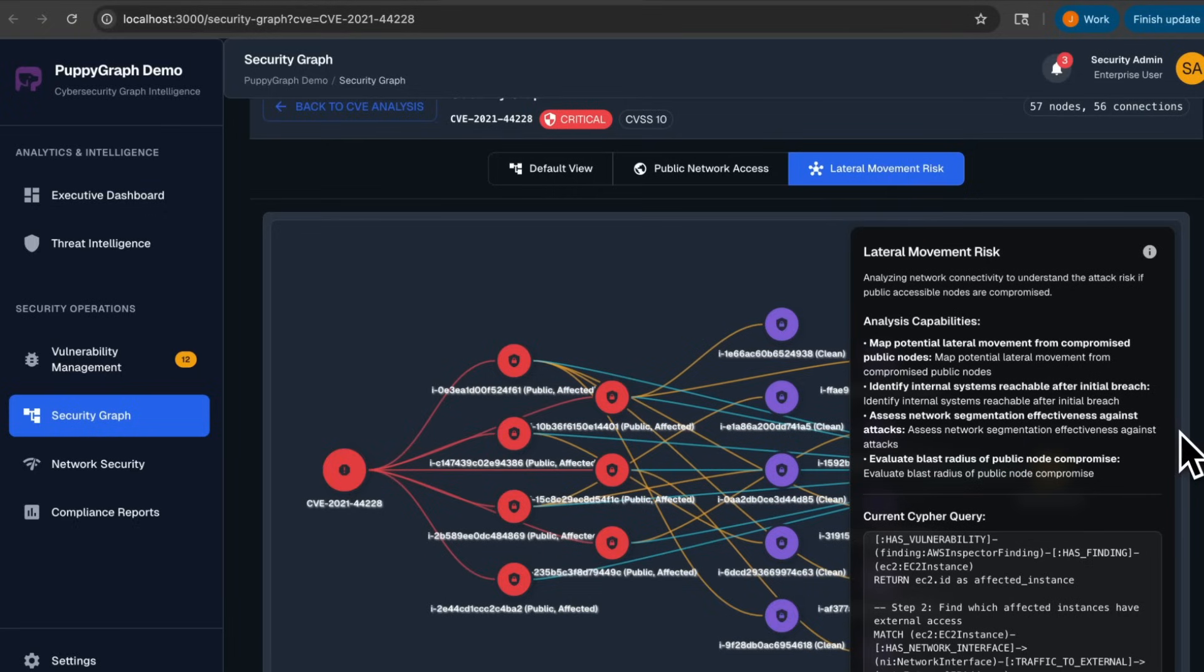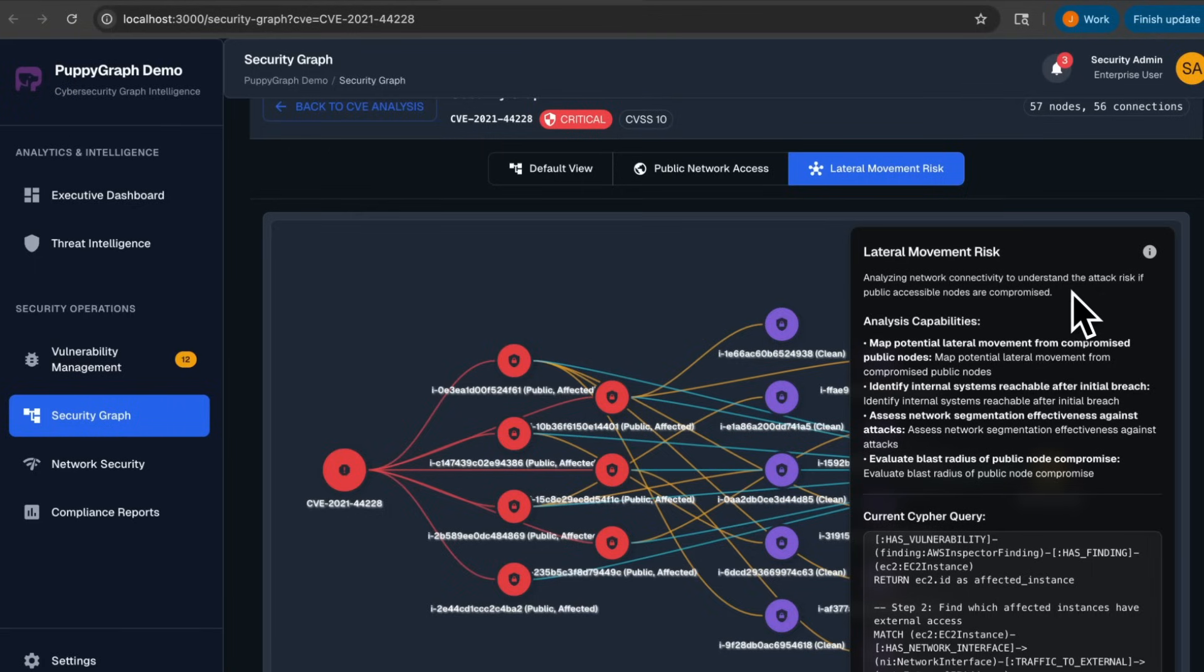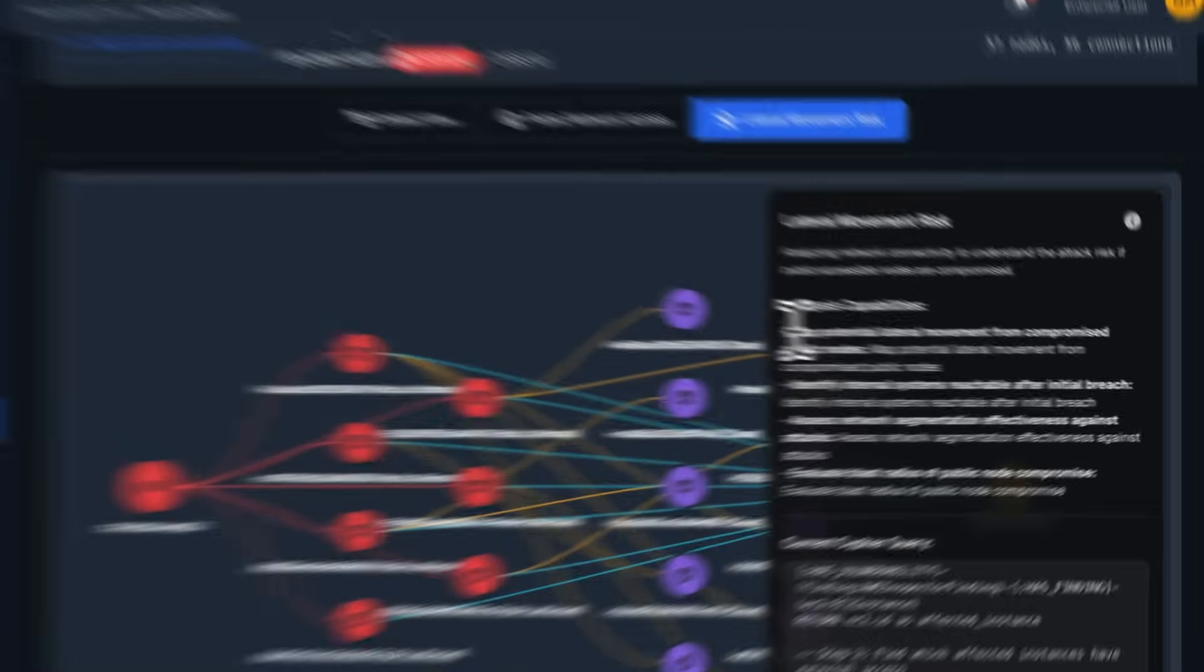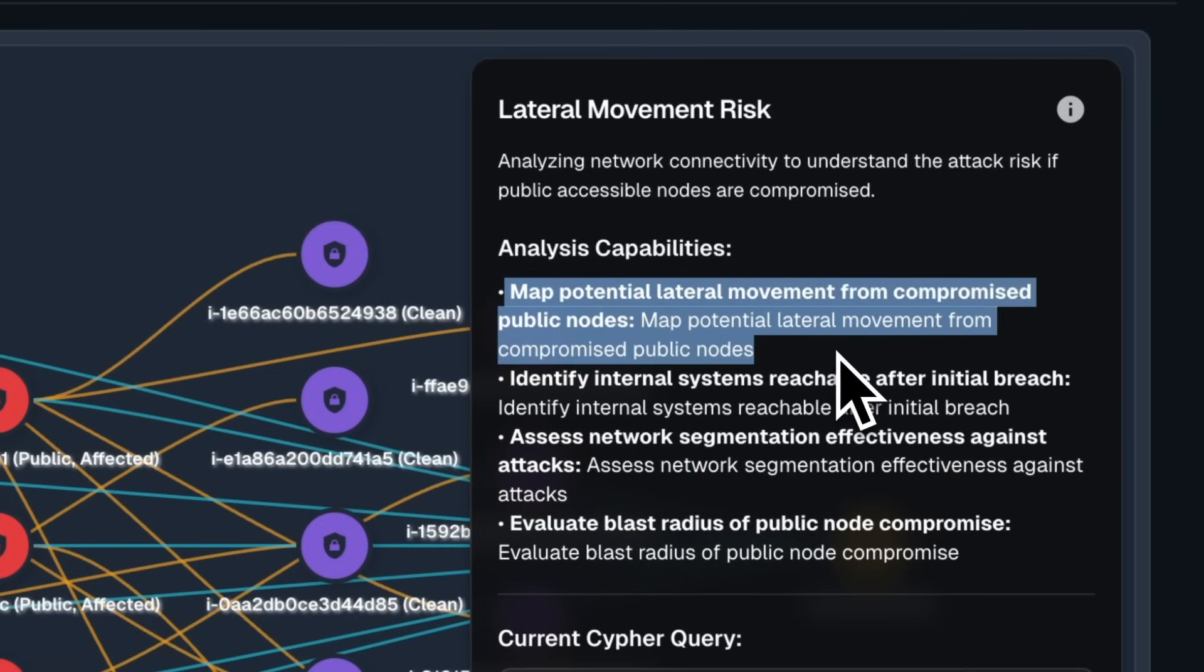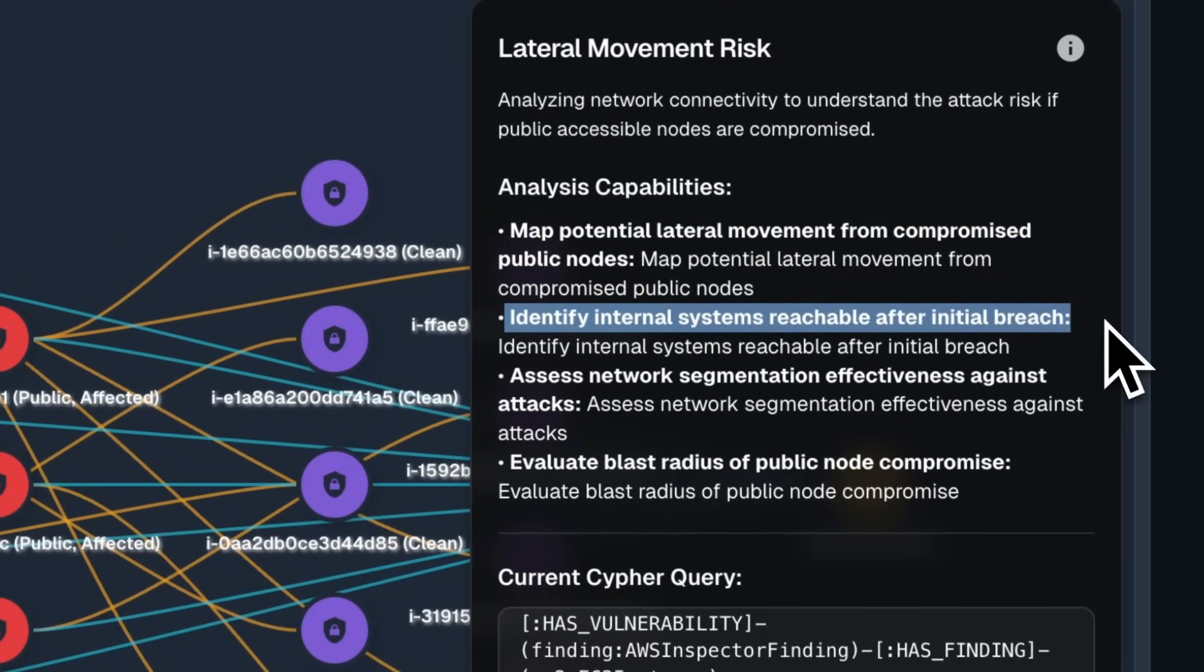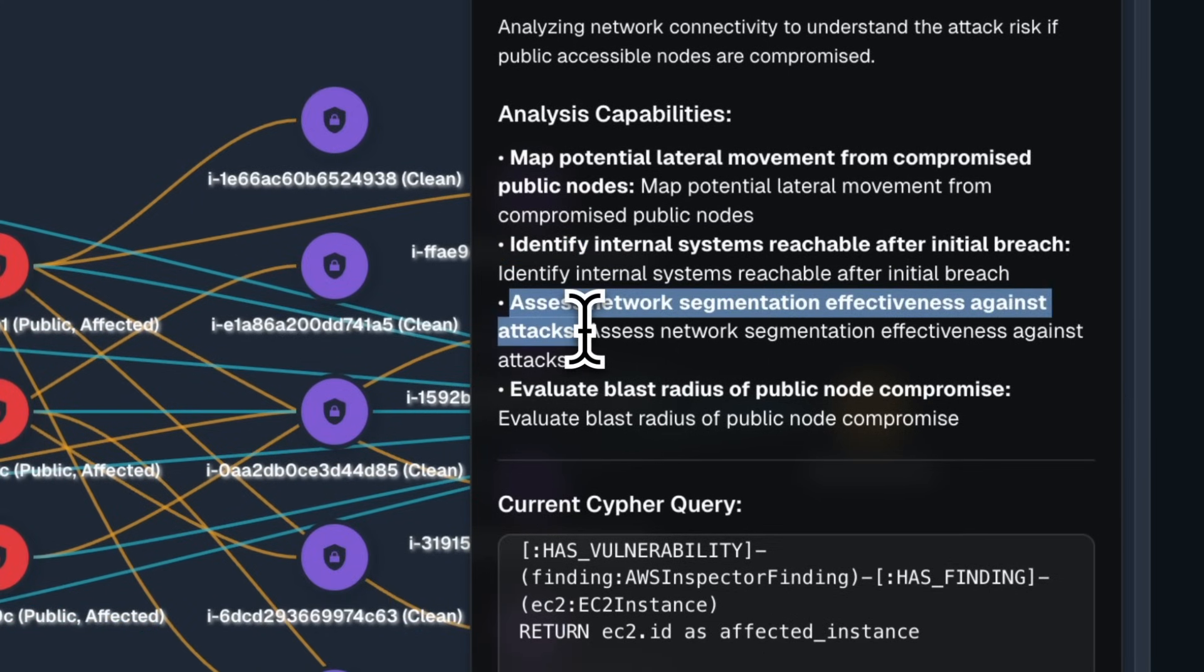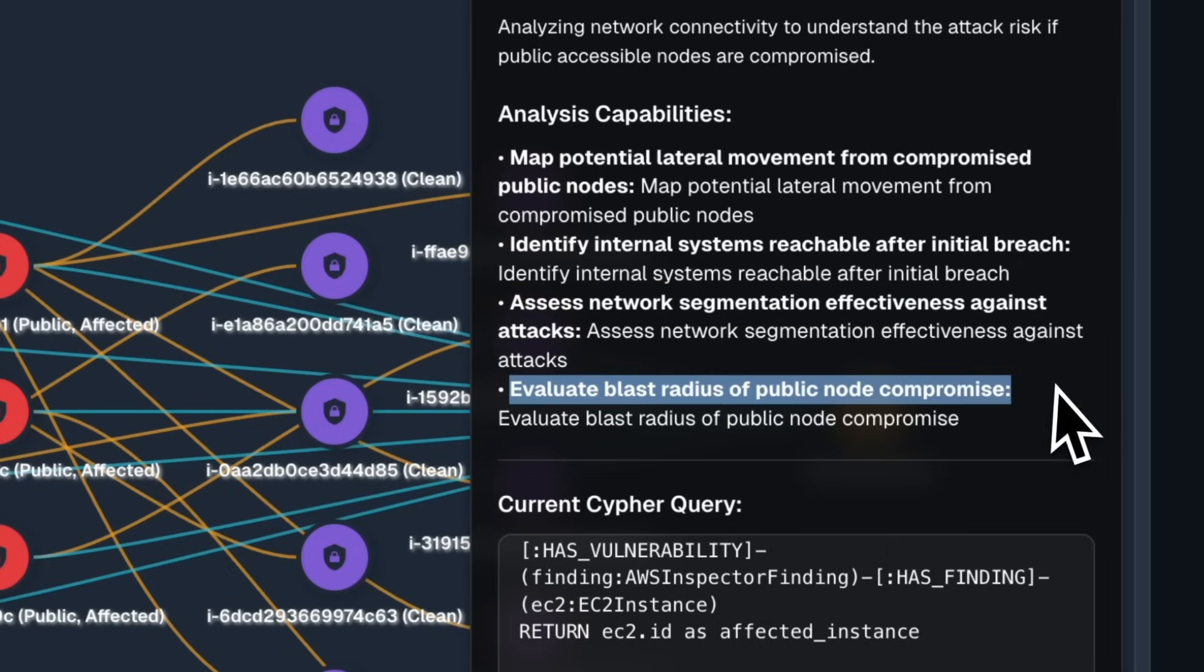For a more complex example, we also have the Lateral Movement Risk view, which allows us to analyze network connectivity to understand the attack risk if publicly accessible nodes are compromised. Attackers tend to take very complicated paths to avoid detection, so this is where rule-based detection often struggles to keep up. With graph queries, we can map potential lateral movement from compromised public nodes, identify internal systems reachable after initial breach, assess network segmentation effectiveness against attacks, and evaluate blast radius of public node compromise.